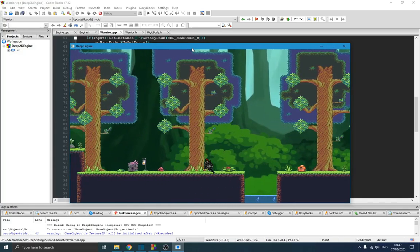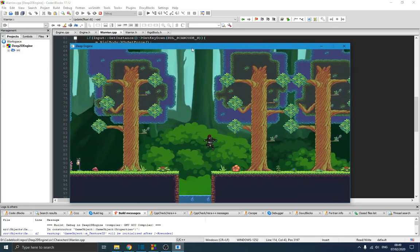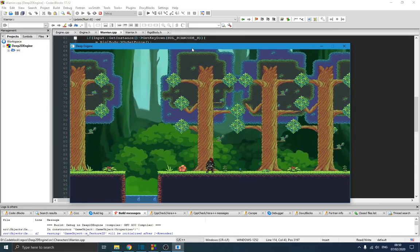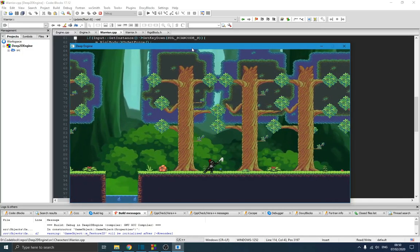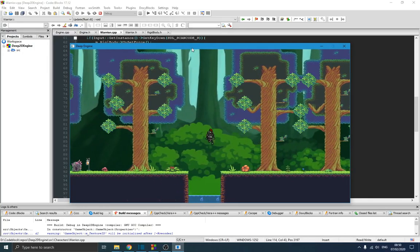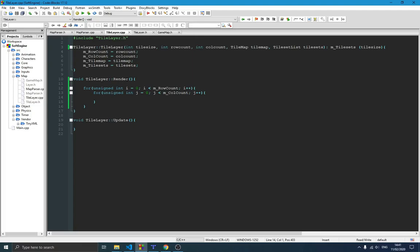Hello guys and welcome to this new video on the game engine series. In the previous videos we talked about tile maps, drawing, and map parsing. We created that map, but we can't draw anything on the screen right now because we didn't implement the render function in our tile layer class — and we're going to be doing that in this video.